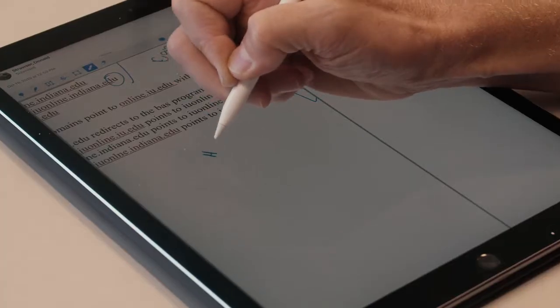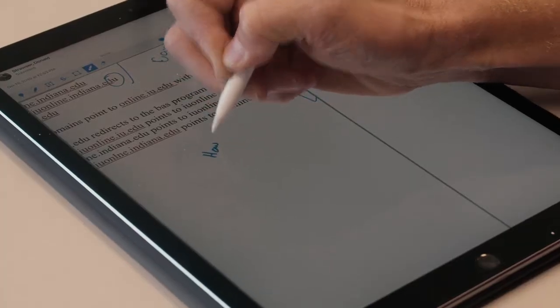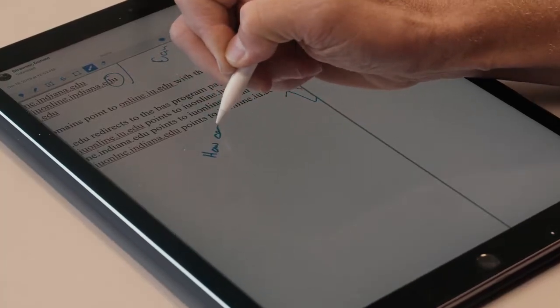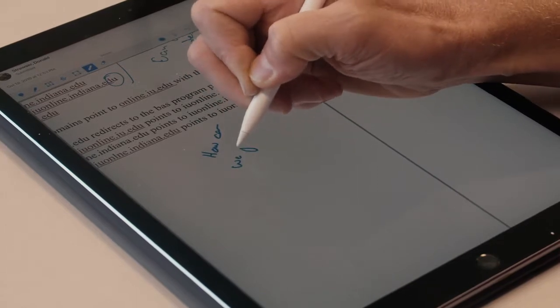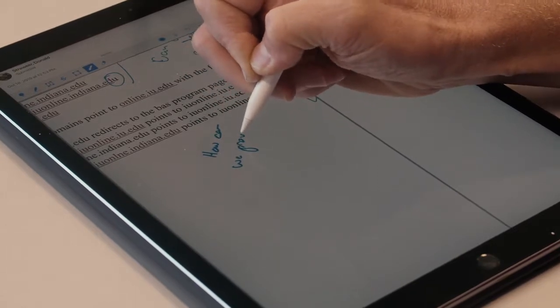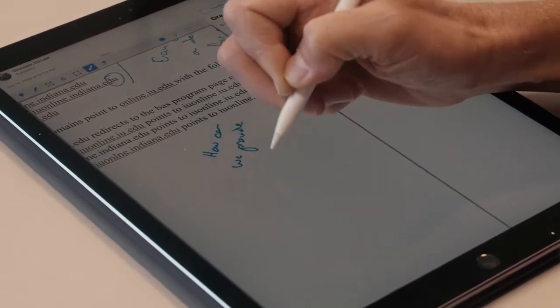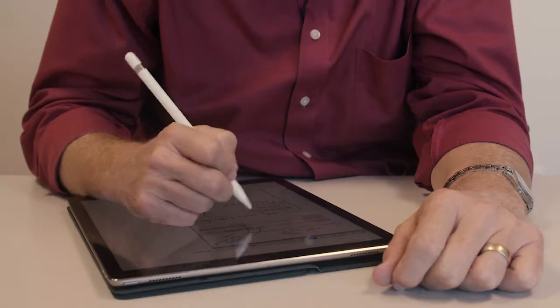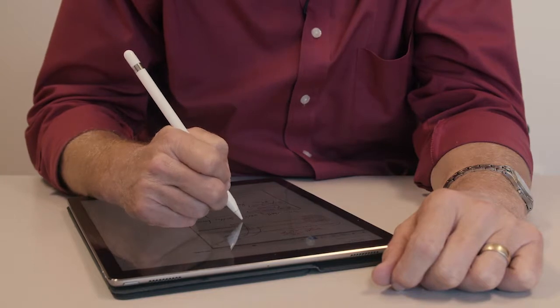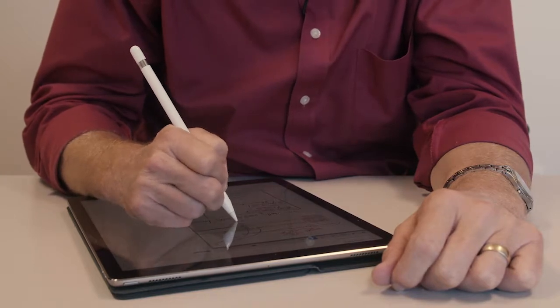I can handwrite comments, underline them, change colors, do all sorts of things, and get it right where I want to in the paper.